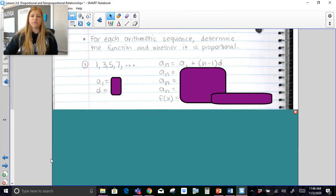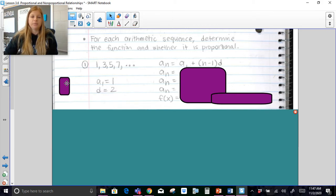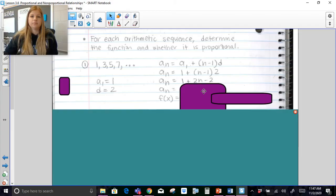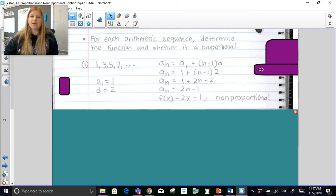The last few problems are basically a mixed review between proportional relationships and arithmetic sequences from our previous lesson. For each arithmetic sequence, determine the function and whether it is proportional. For the sequence 1, 3, 5, 7: a sub 1 is 1 and the common difference d is 2. Plugging in and distributing gives us f of x equals 2x minus 1. Would that be proportional or non-proportional? We should be saying non-proportional because of this minus 1 — that pretty much changes everything.